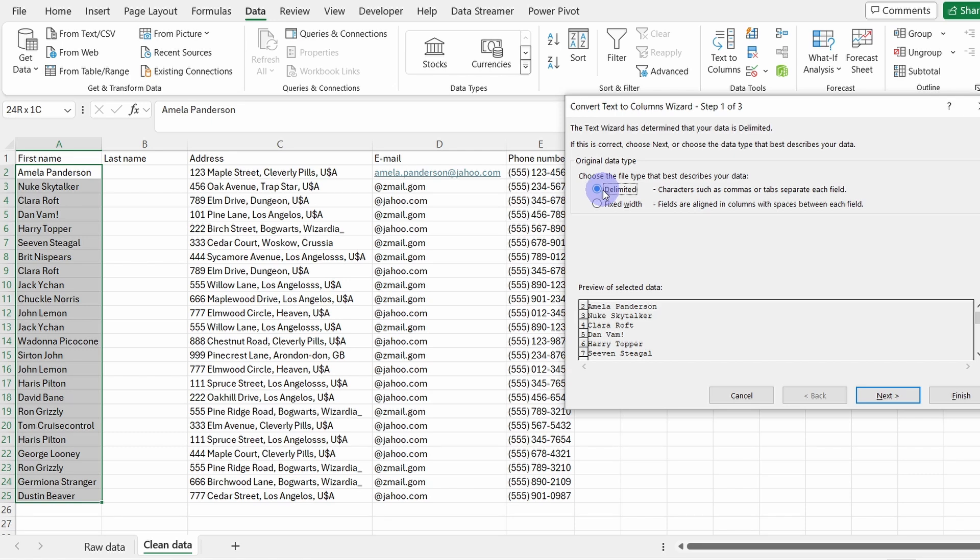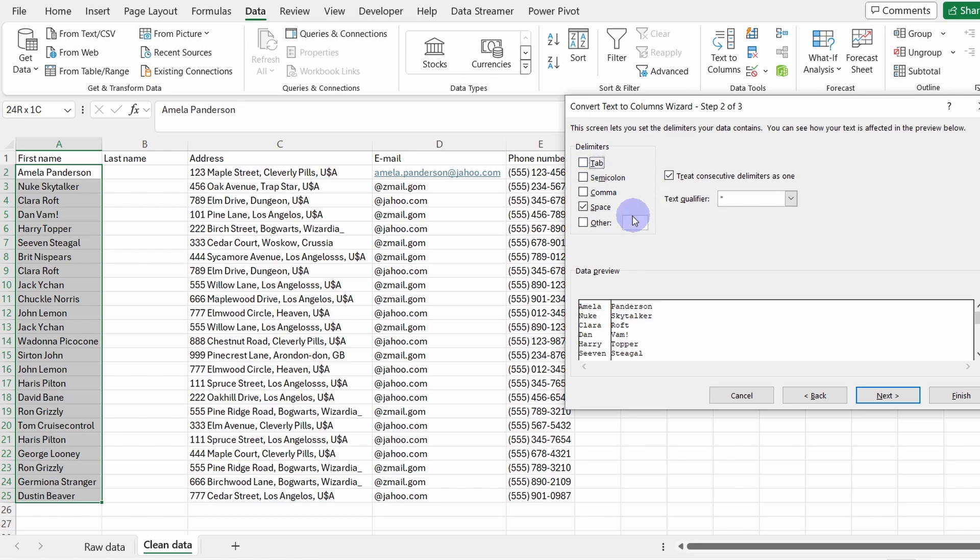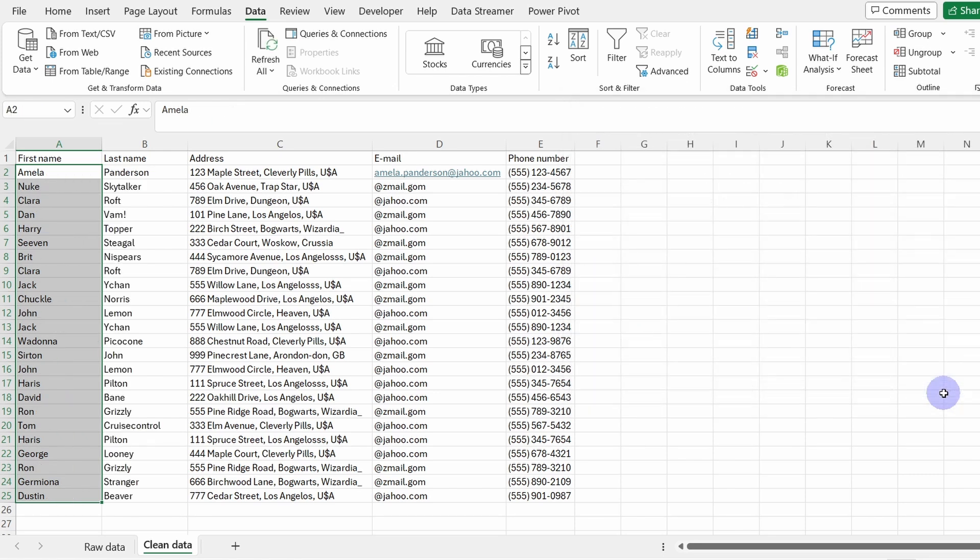Now let's go to Data and select Text to Columns. Here check the delimited separation, Next. Here we need to select our delimiter. Our delimiter is the space, but it's not the tab, so we unchecked it and we leave only the space checked on. And now we are ready and we click on Finish. Now the string is separated.